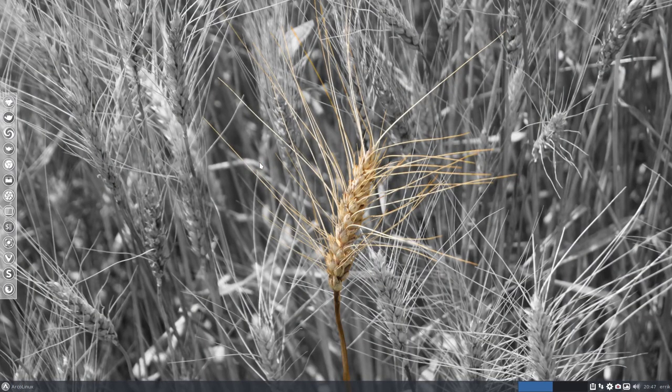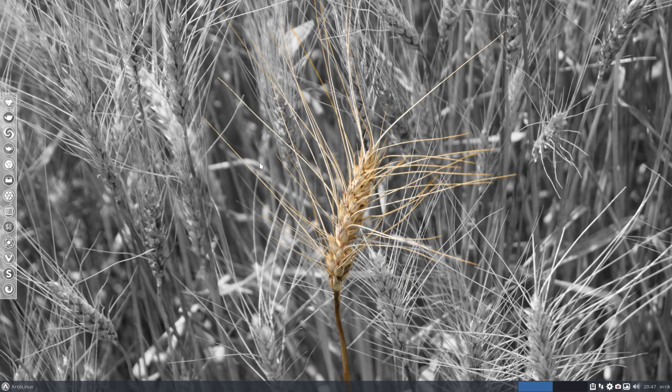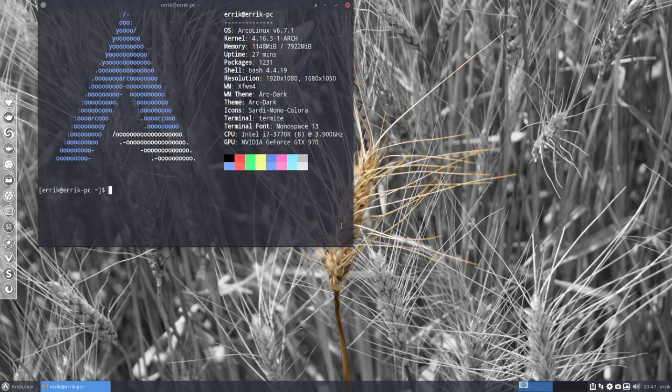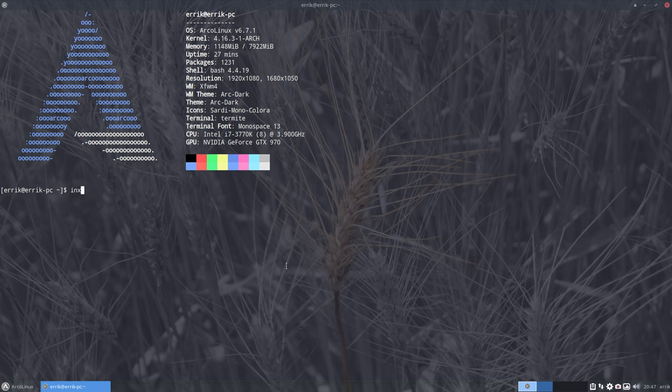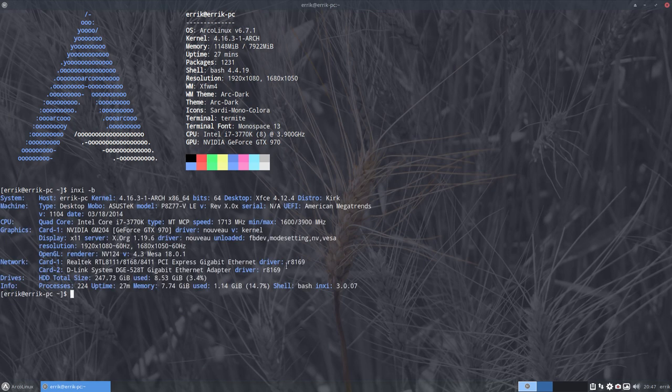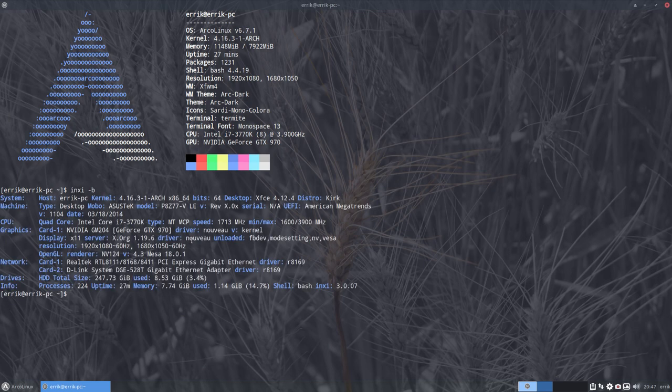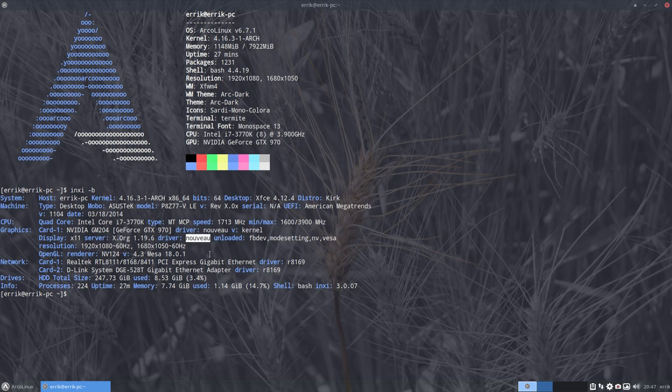Let's first get some more info about this machine with inxi -B. Everything is clear. We have Nouveau that is active, it's not NVIDIA. We have a driver or we could have a system that runs on GeForce GTX 970.